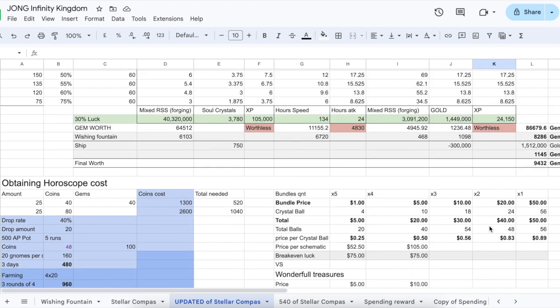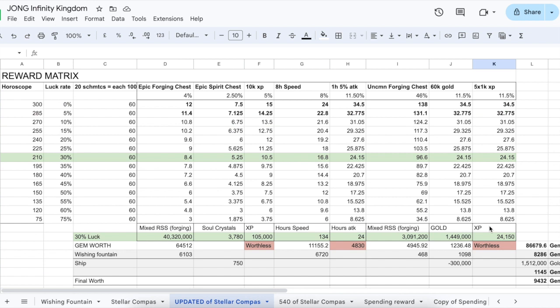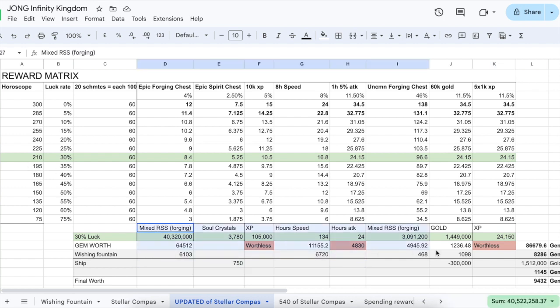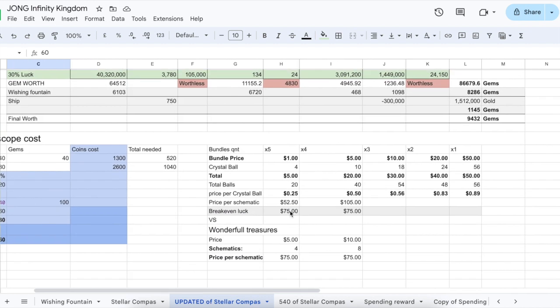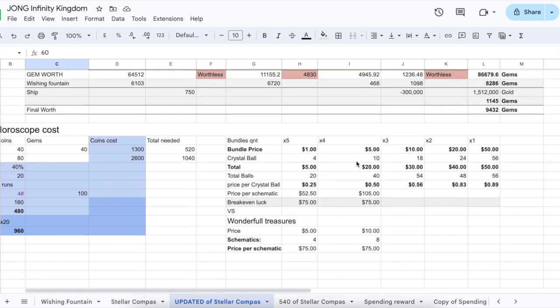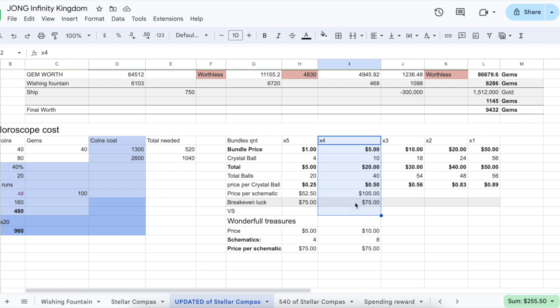Overall the conclusion here is definitely that Stellar Compass is one of the best spending events in my opinion. You get so many rewards apart from our main objective which are the schematics. At the same time the one dollar bundle is just an amazing deal, so you should definitely be buying that if you're chasing the best schematics and need them fully developed. Then yeah, you should probably also buy wonderful treasures as well as the five dollar bundles. Then it's up to your spending and your wallet if you want to keep climbing that ladder.